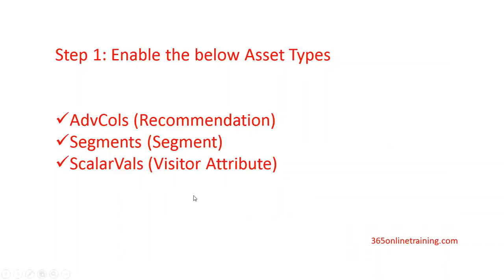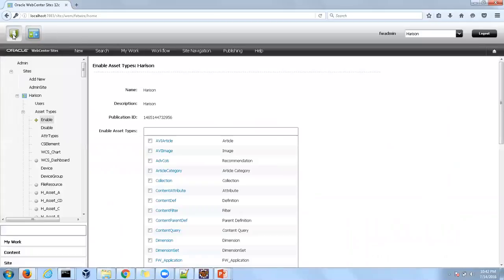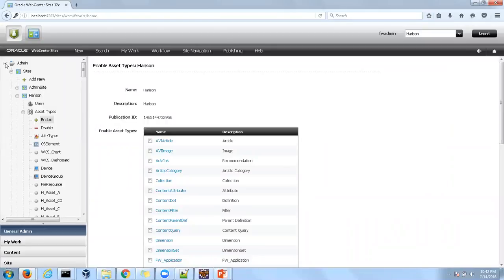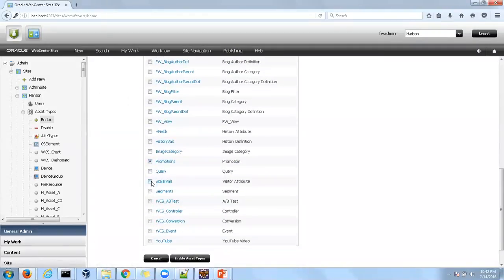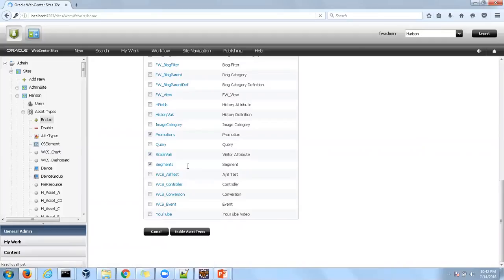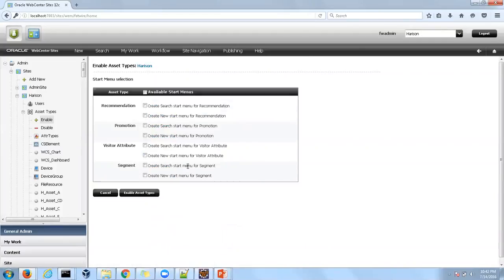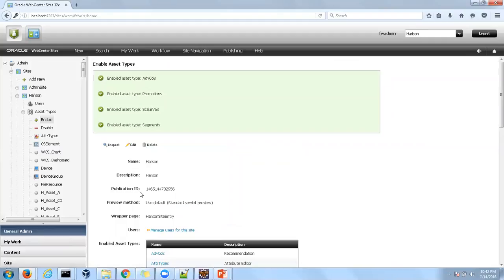In order to enable them, go to the admin interface and expand admin, then your particular site, and click Enable. Choose ADV calls, promotions, segment, and scalar wells, and click Enable Asset Types. In the next screen, check all start menu for the asset type and click Enable Asset Type. This will enable all the necessary asset types required for Engage.